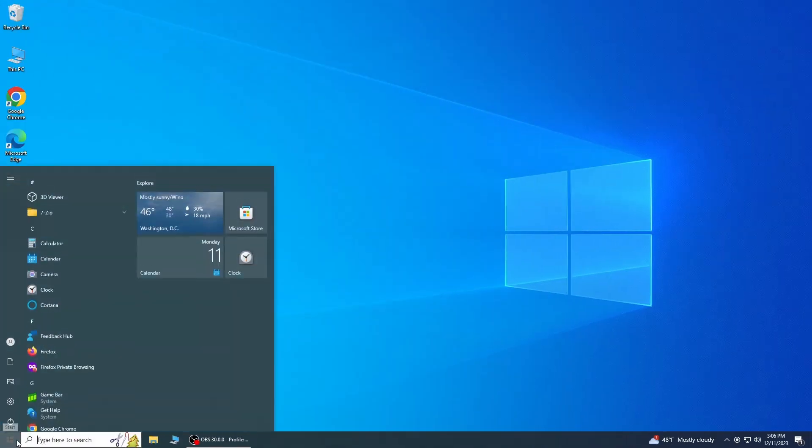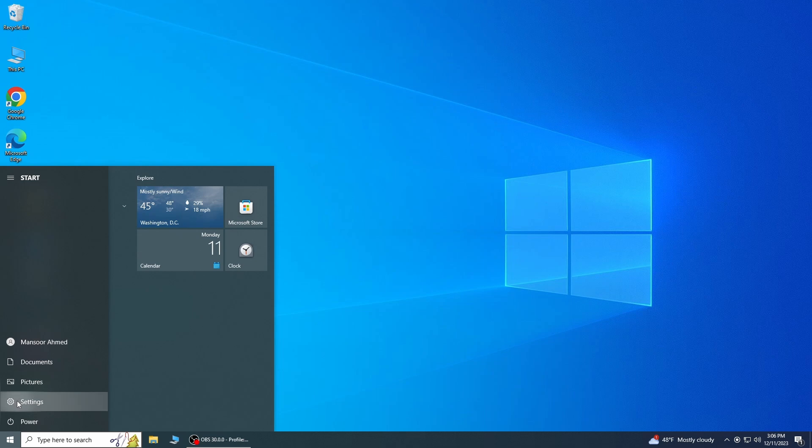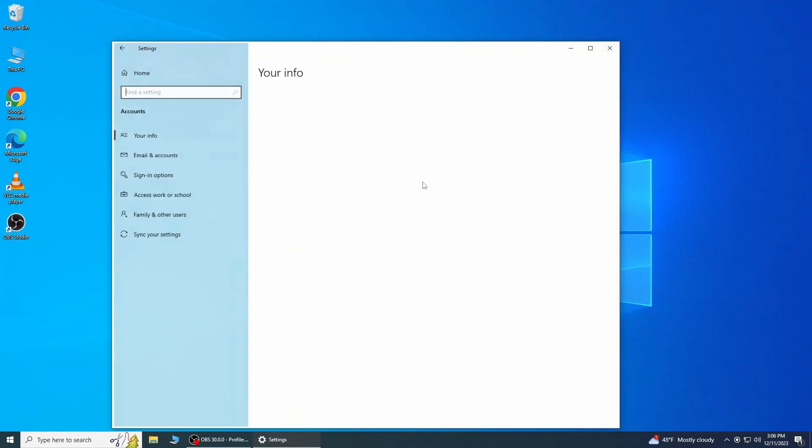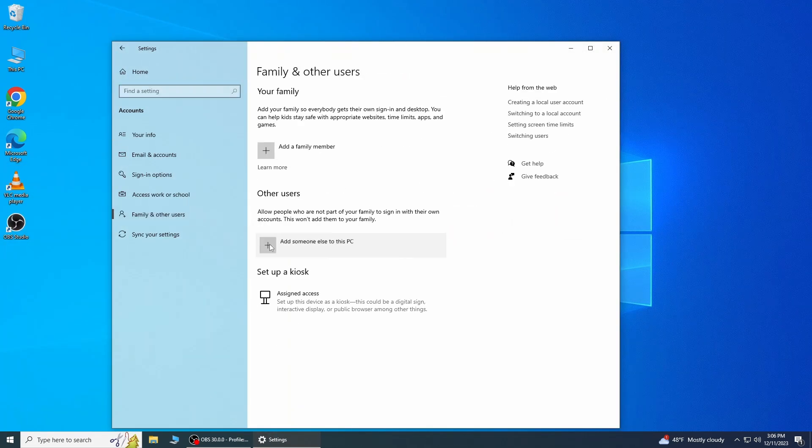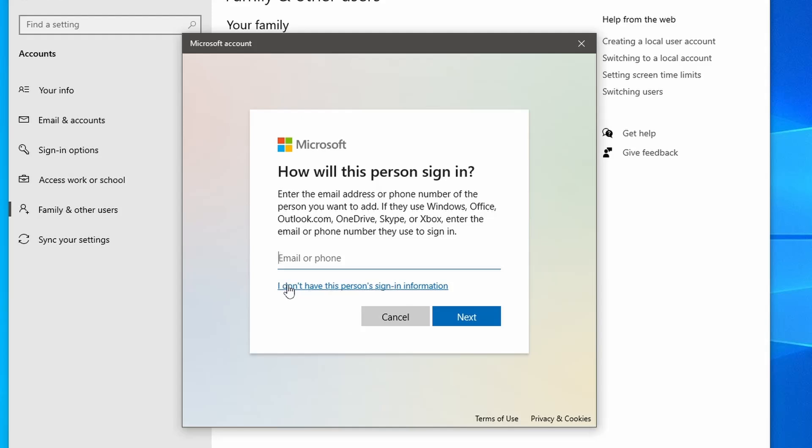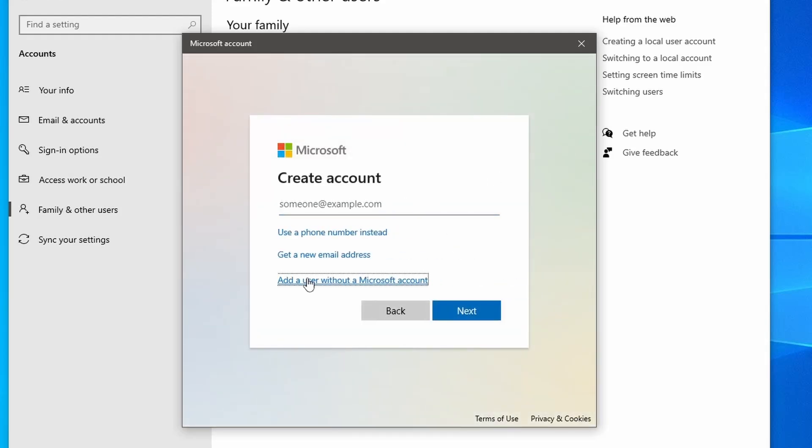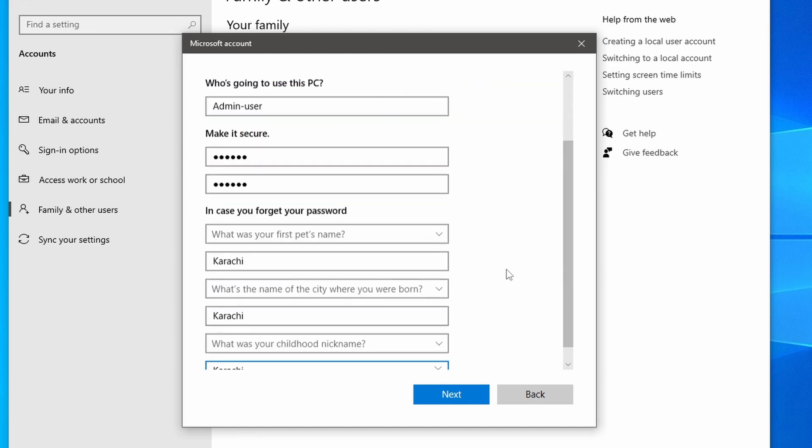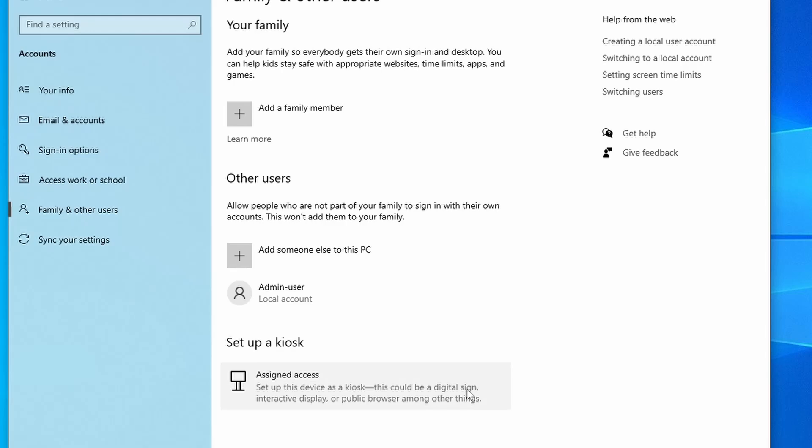To create an FTP user, we can just add a local user account to this PC. Now create a user without a Microsoft account. Enter the username and password. Please note username and password are required at the time to log in from FTP clients. Once the user is created, we give it access to the FTP directory.